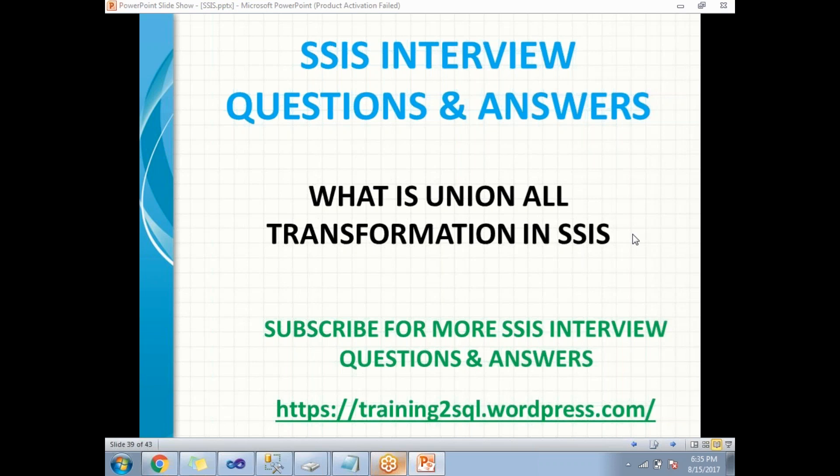Inputs are not restricted for Union All transformation in SSIS. Now let me show you how to configure Union All transformation in SQL Server Data Tools. Let me go there.